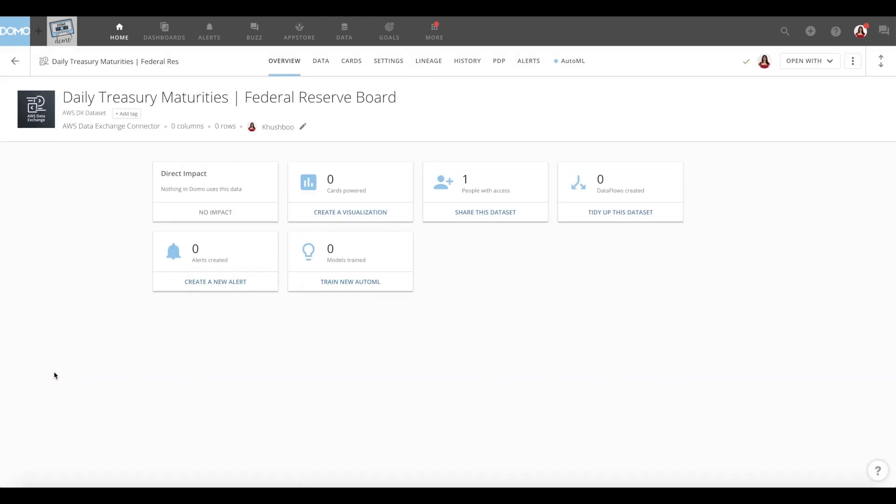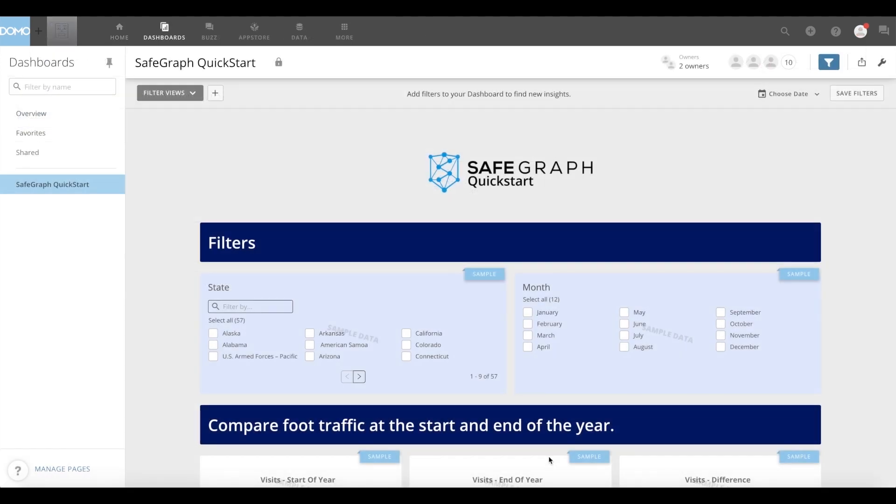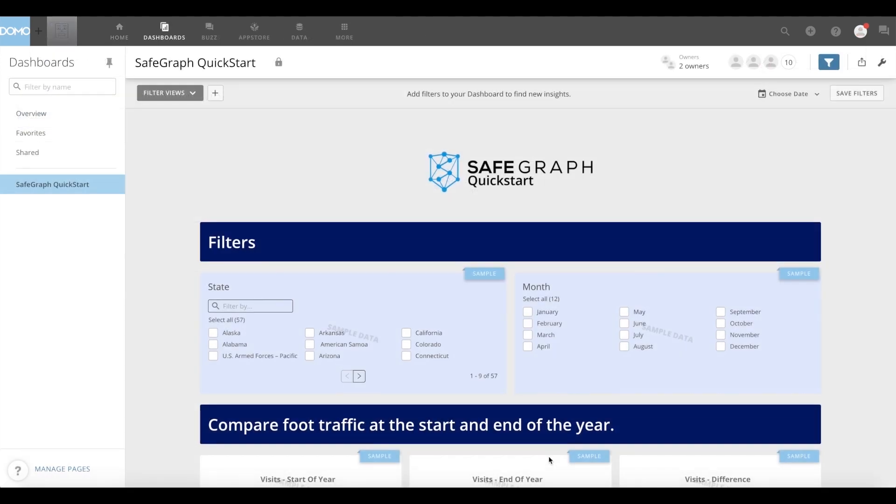You can now leverage the power of Domo and start your journey of visual storytelling with your data.